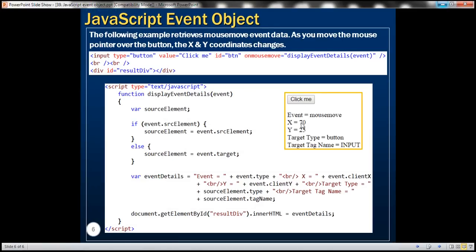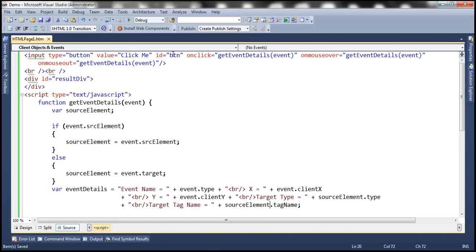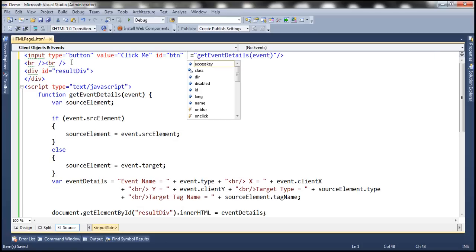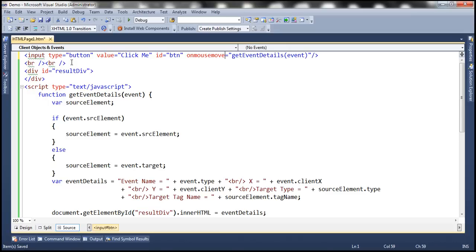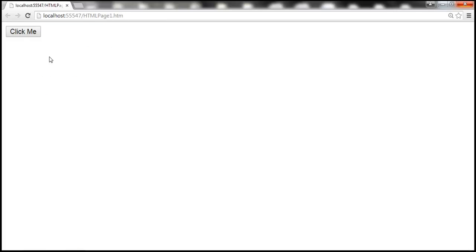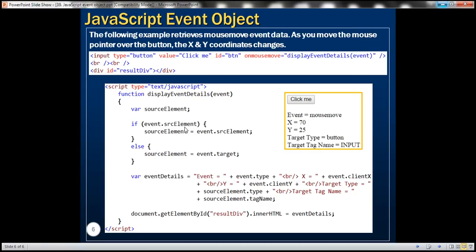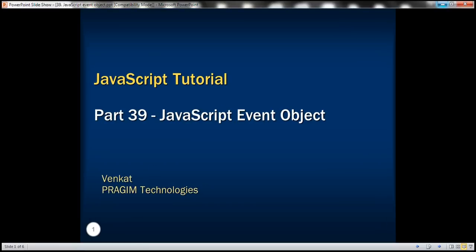Now let's also retrieve mousemove event data. Let's get rid of all these events and include just onmousemove. Save the changes and reload the web page. As we hover the mouse over the button, look at the X and Y coordinates — they change dynamically. Thank you for listening and have a great day.